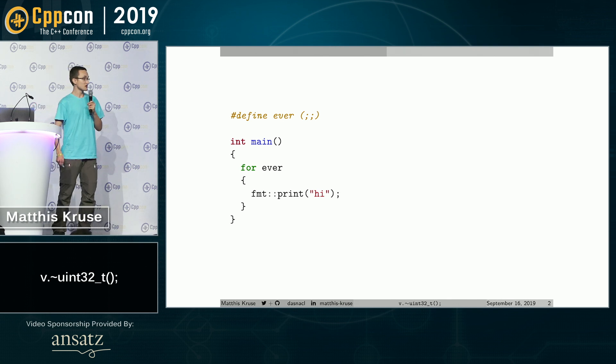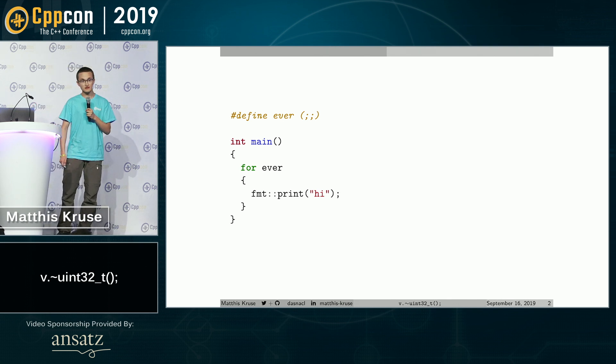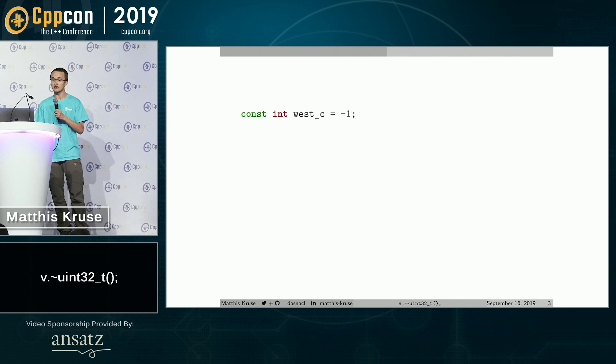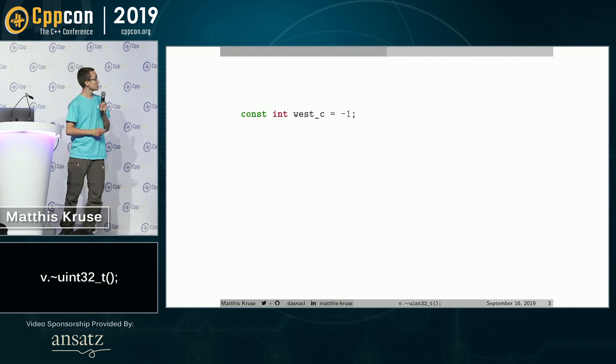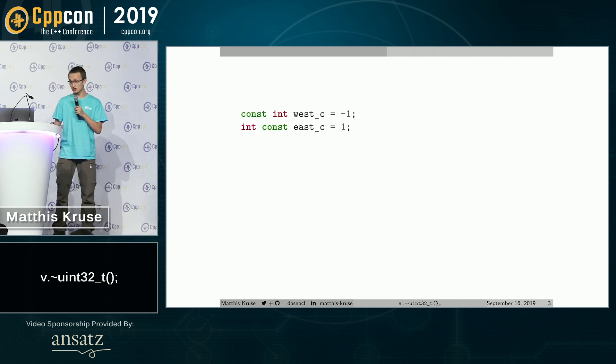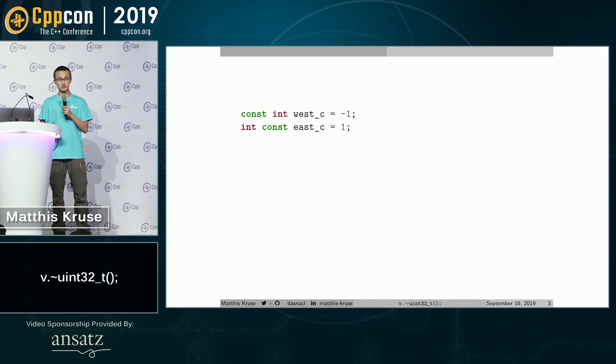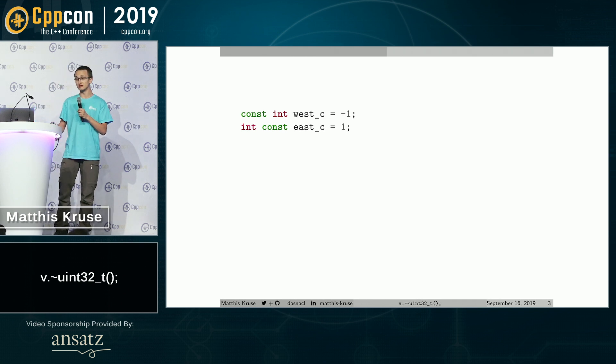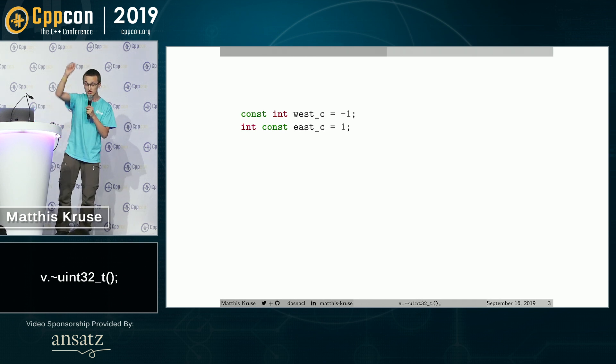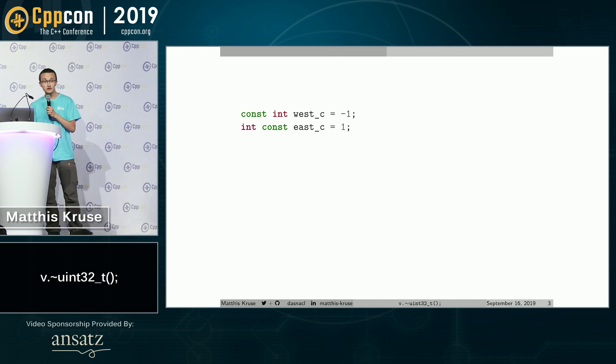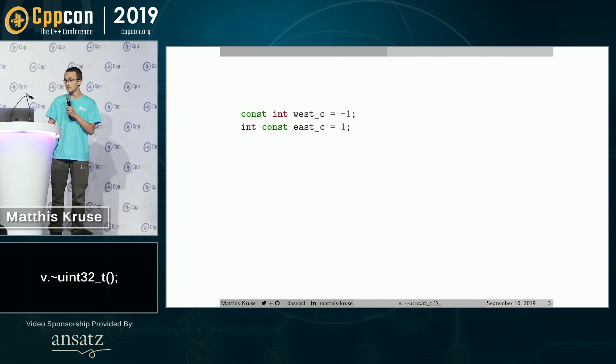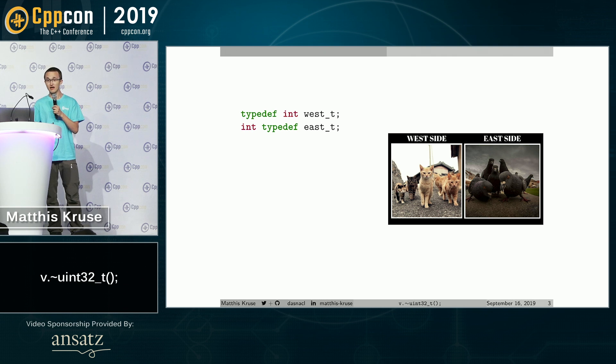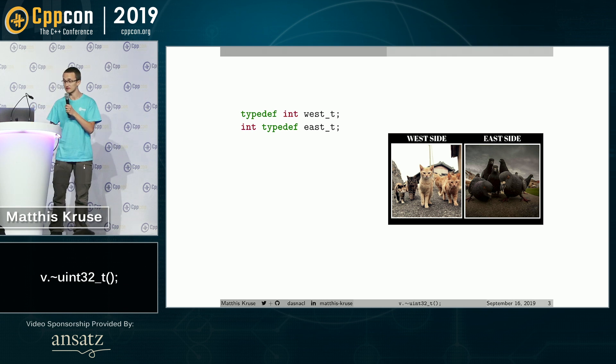To sparkle up again, the debate is going strong at CppCon about west const and east const. I want to open a new debate. By the way, west const is best const. I want to open a new debate for west typedef and east typedef. And yes, this compiles.